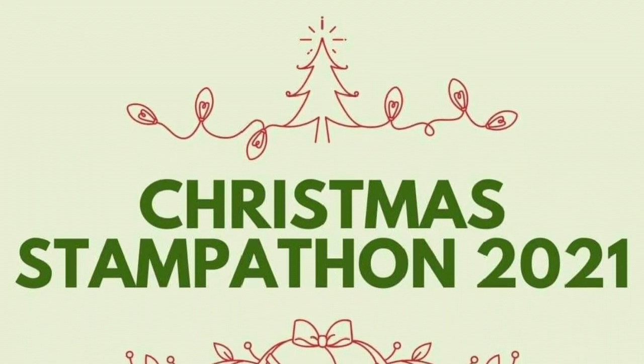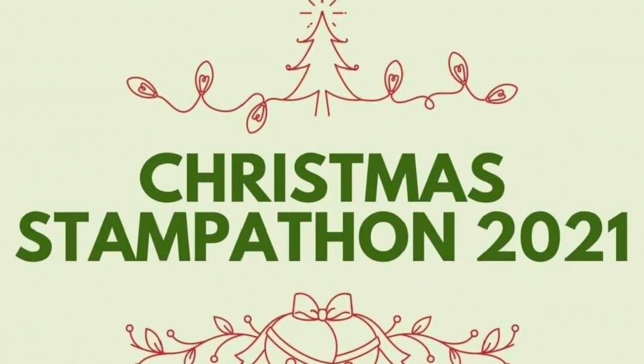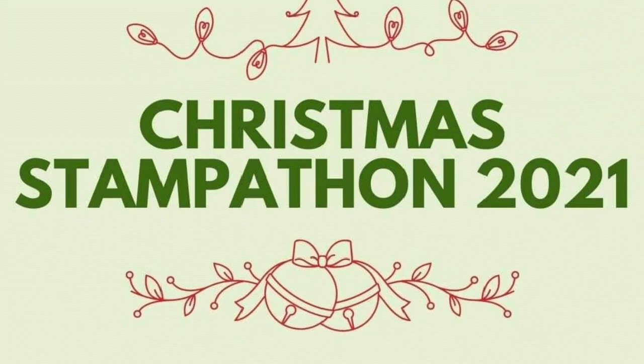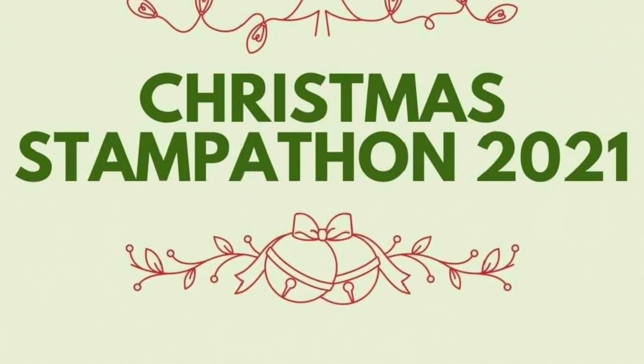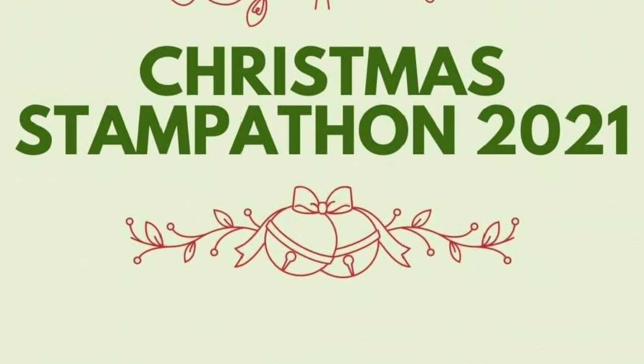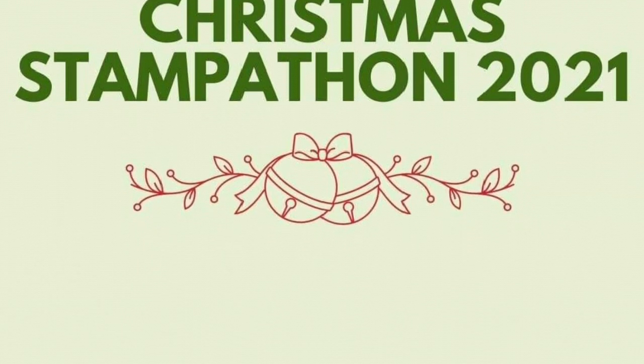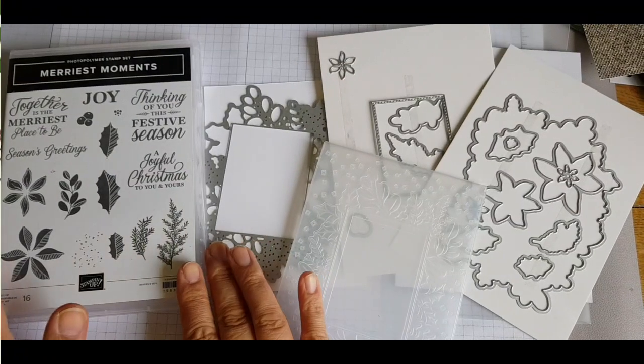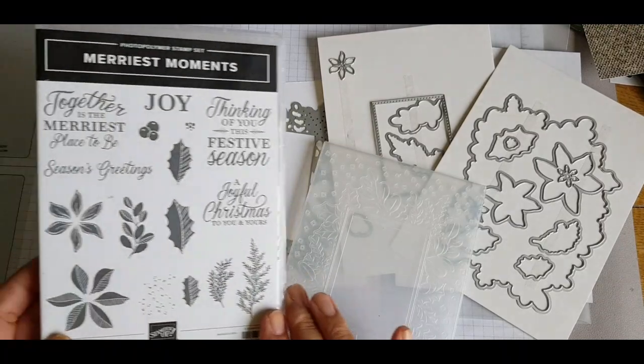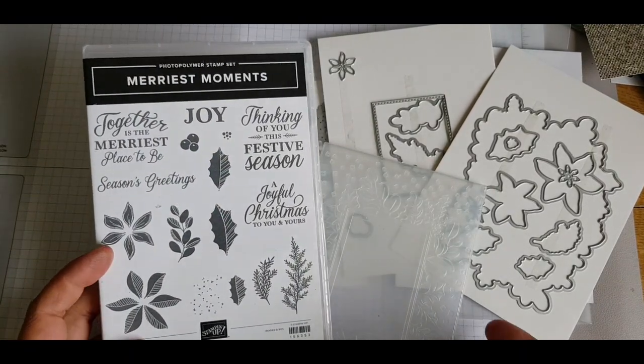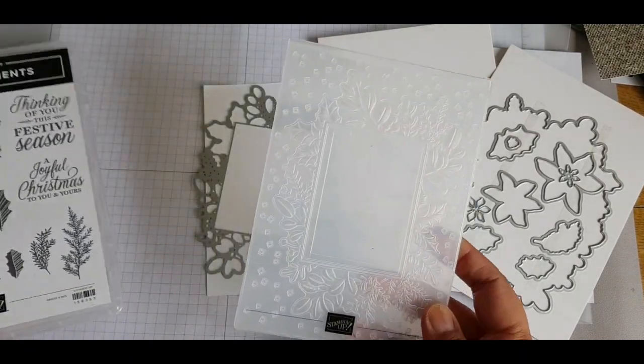Hi there, this is Esther at Stampin' Star Creations with a Christmas Stampathon 2021 challenge that we set over on Facebook. So this month's challenge was to make a frameable project.